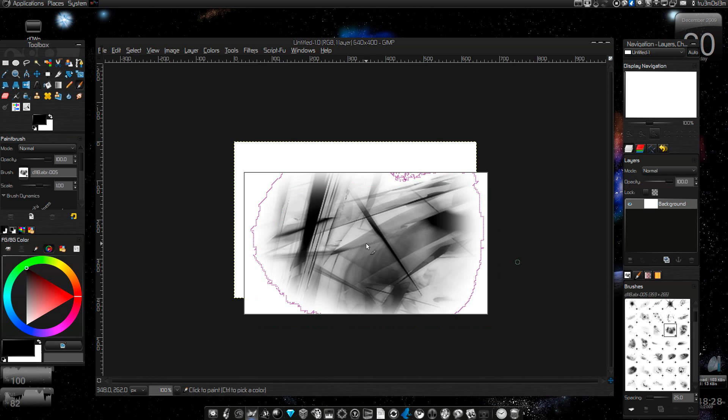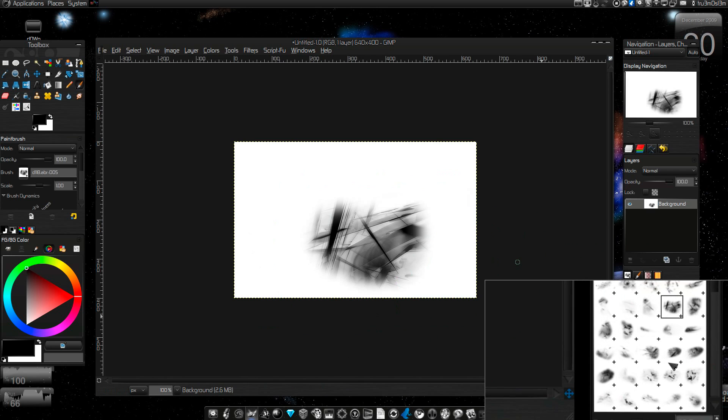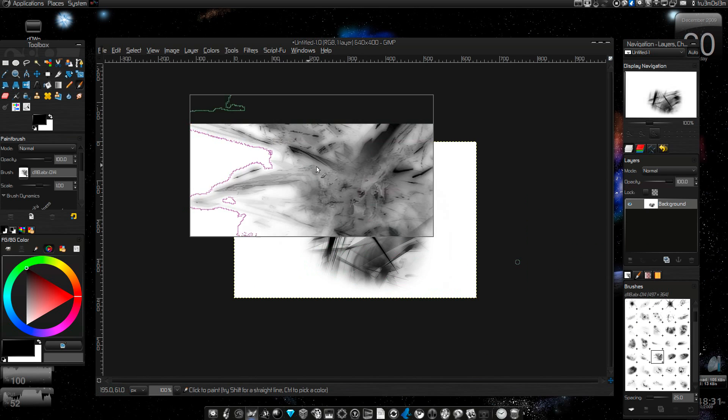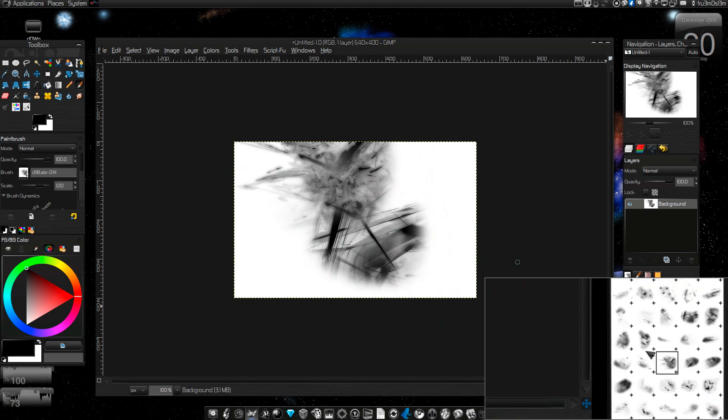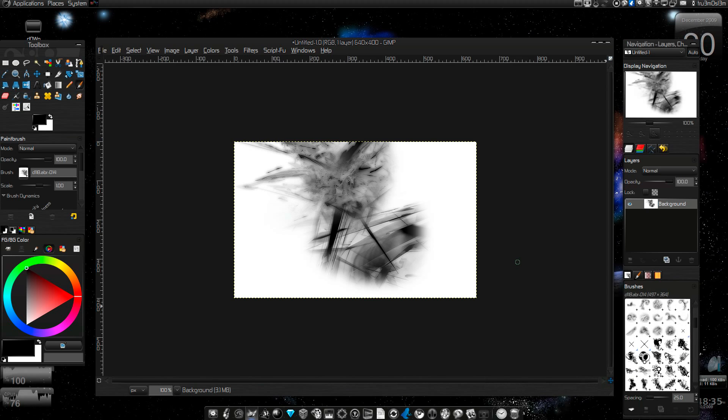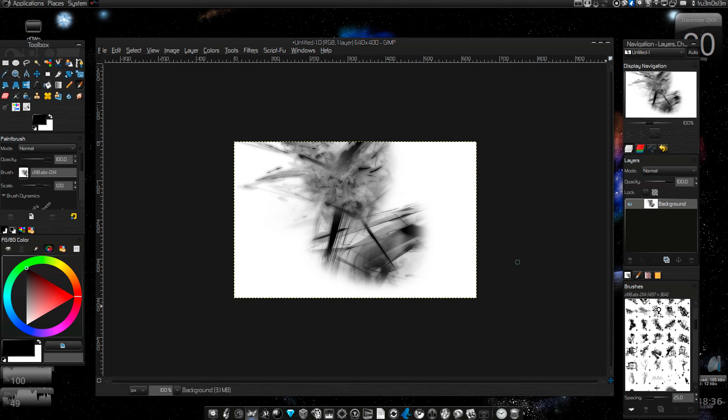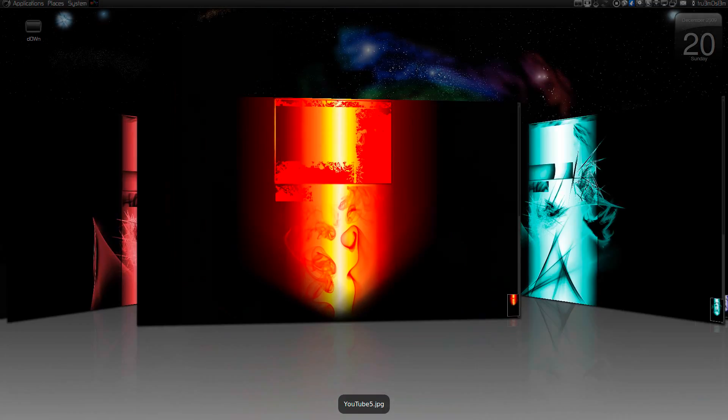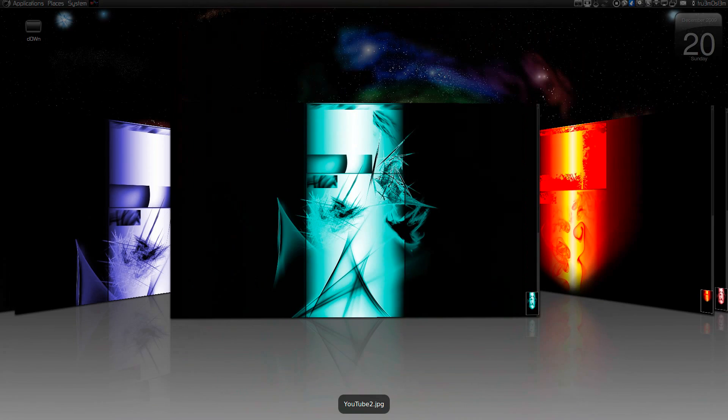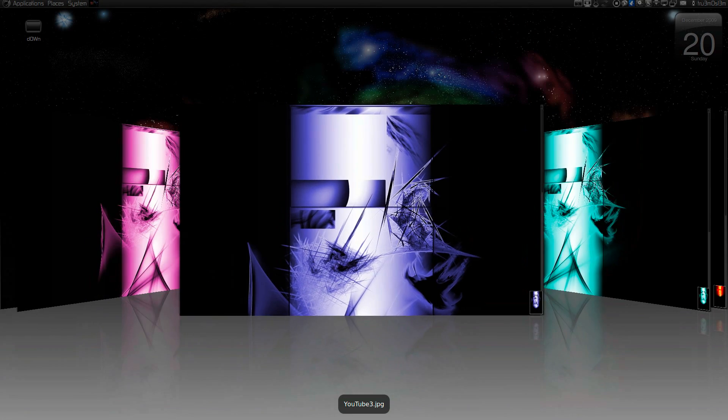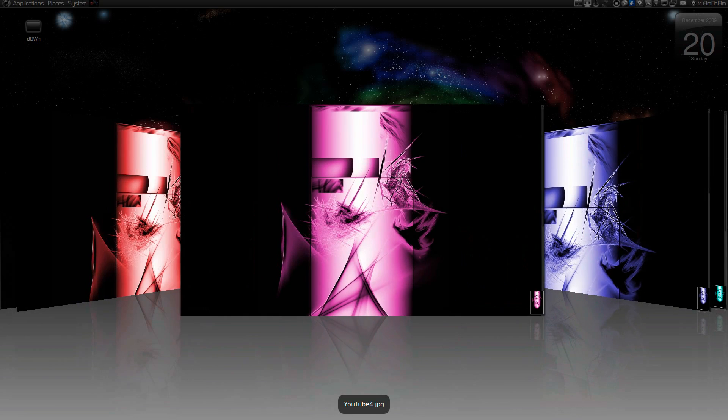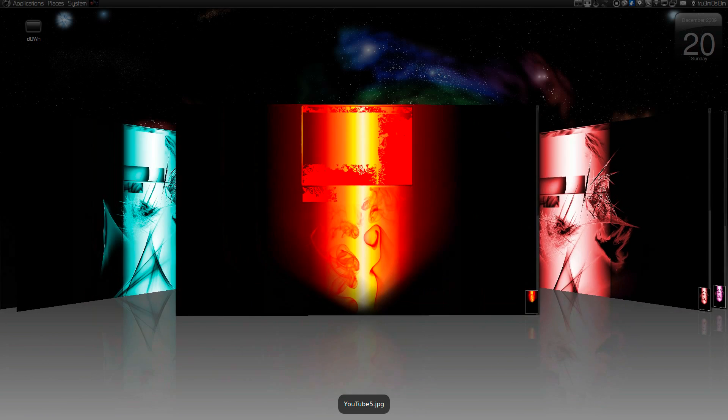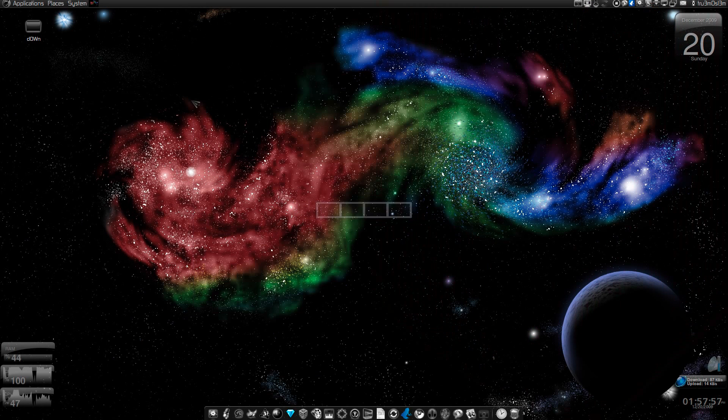I hope that's it. Assalamualaikum warahmatullahi wabarakatuh. If you face any problem, just let me know. I forgot to mention, I made some YouTube backgrounds yesterday. If you like them, you can use them. This is the same background with different colors. Assalamualaikum.